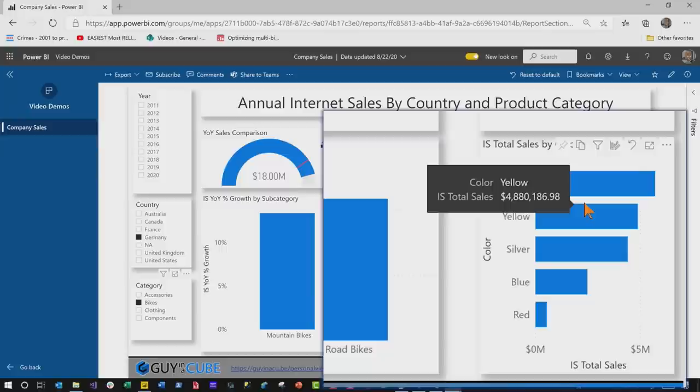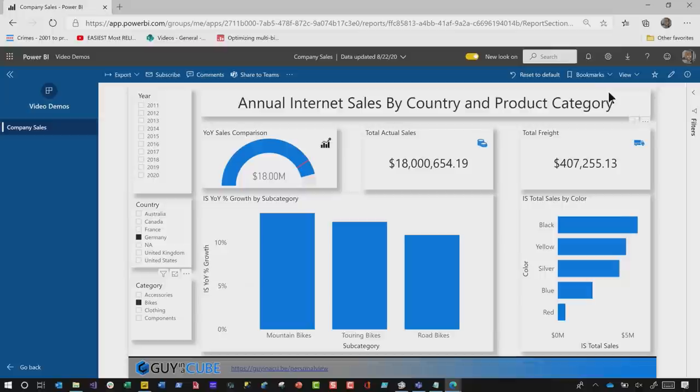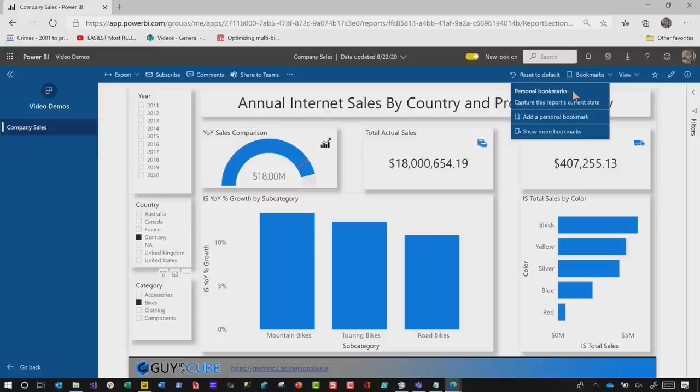Once you do this, you can create a personalized bookmark to capture the report's current state, so whenever you go back it looks like this. Not only can you use bookmarks to personalize it, but you can also share your changes with others if you have the ability to share the report, and you can reset it to the default state if you want. There are so many possibilities when you combine these new features together.